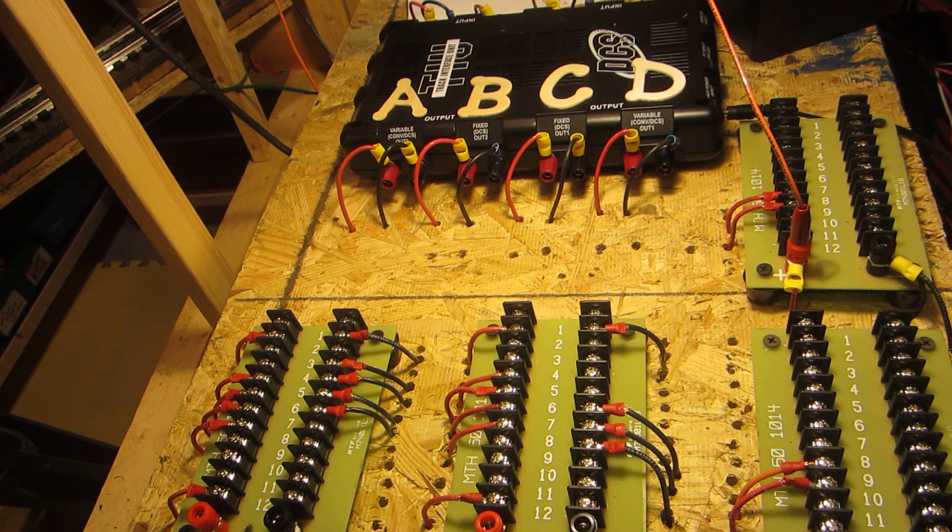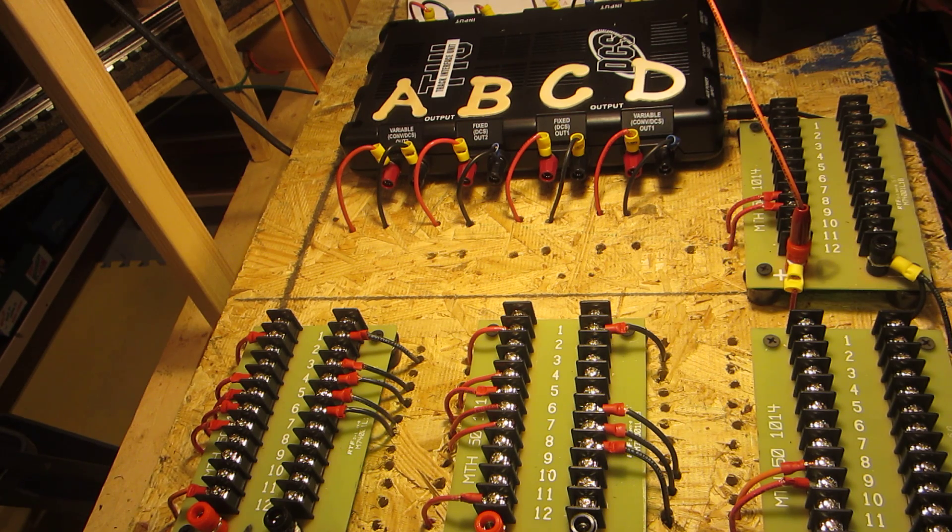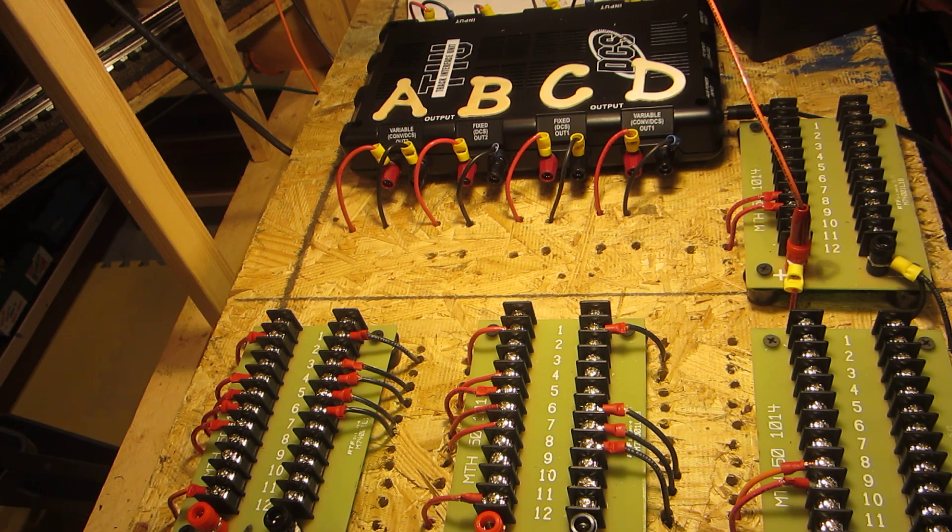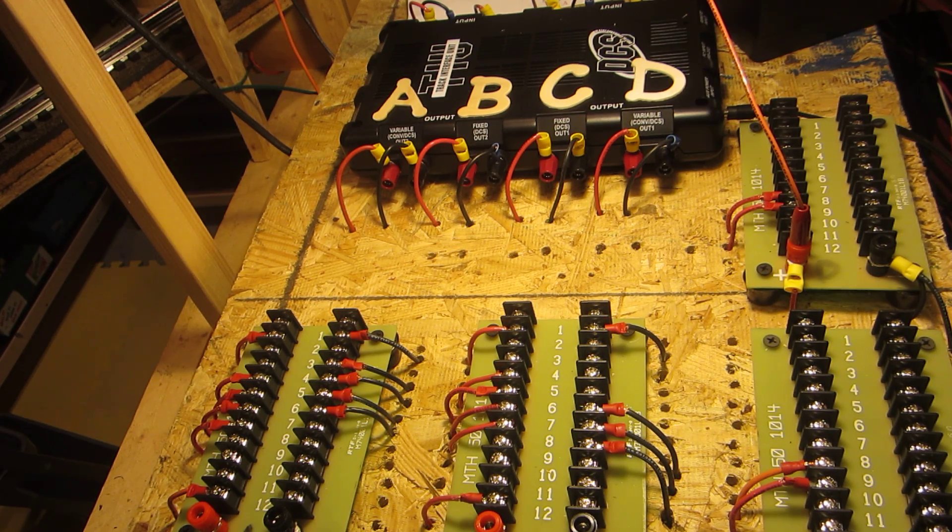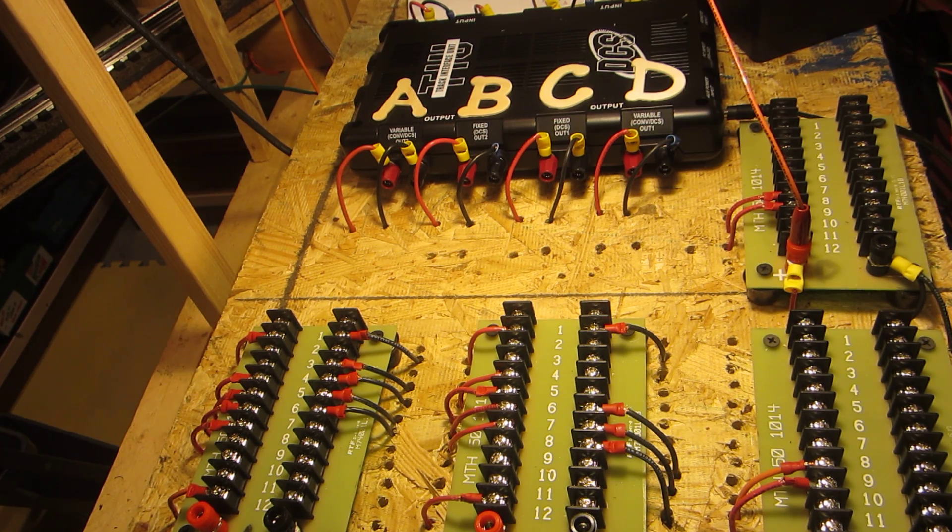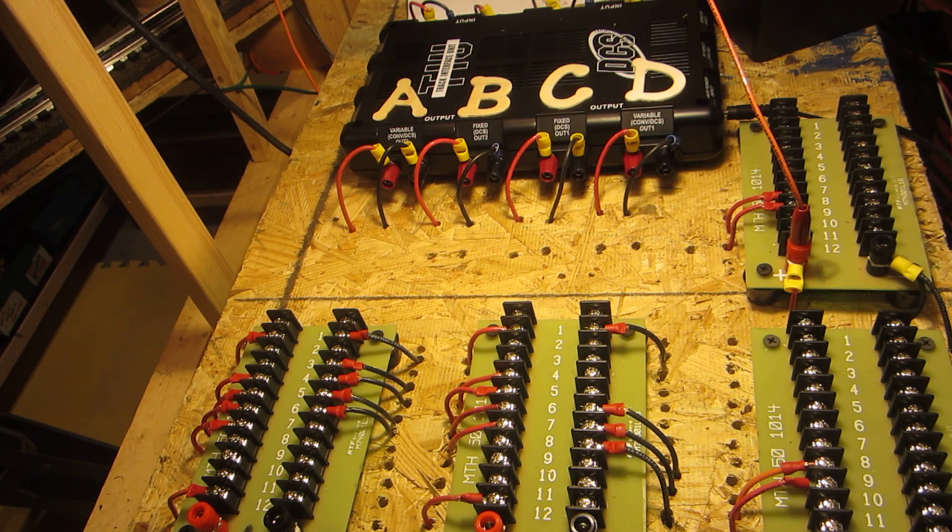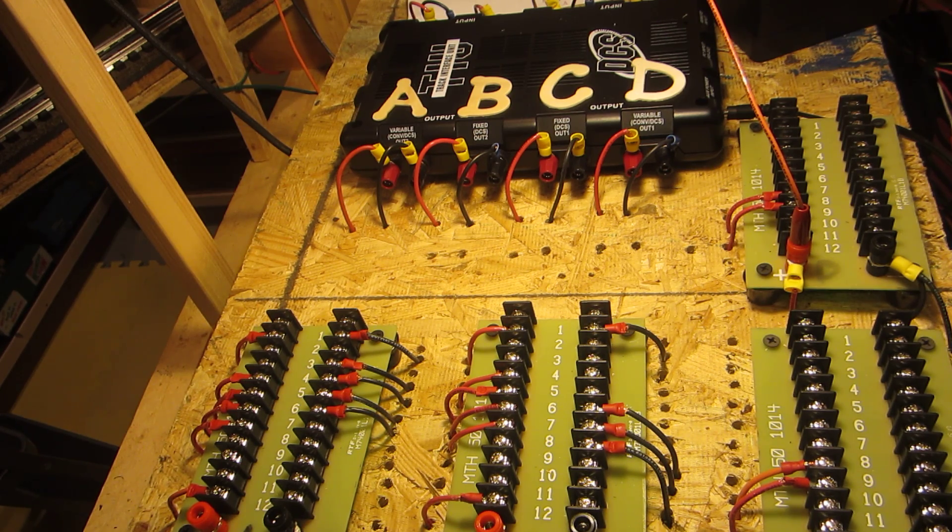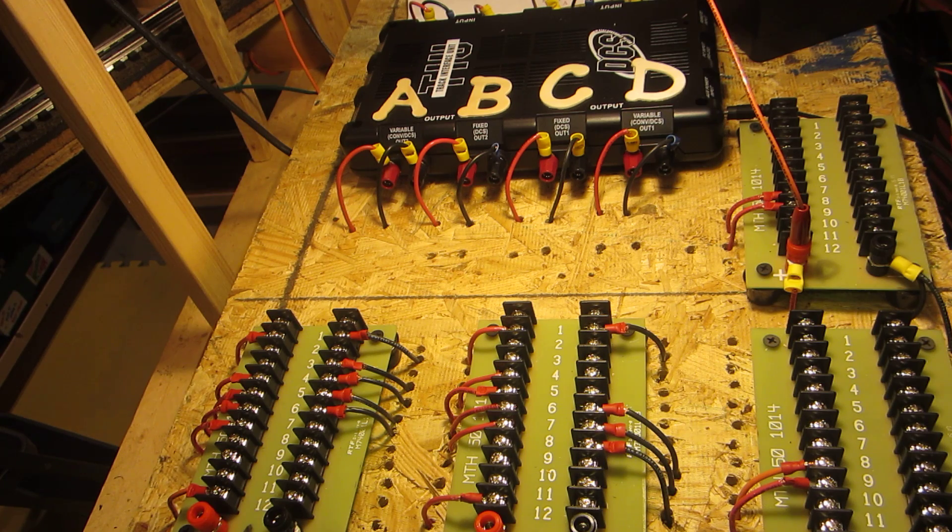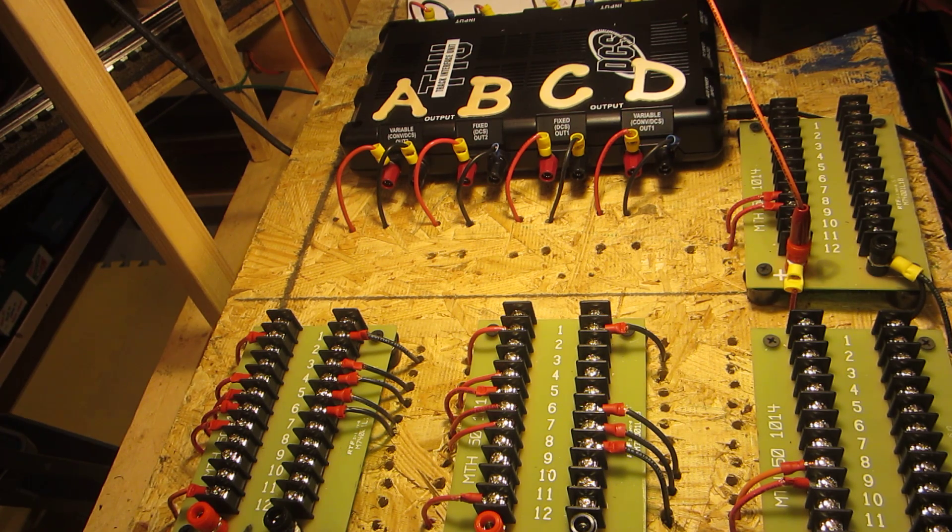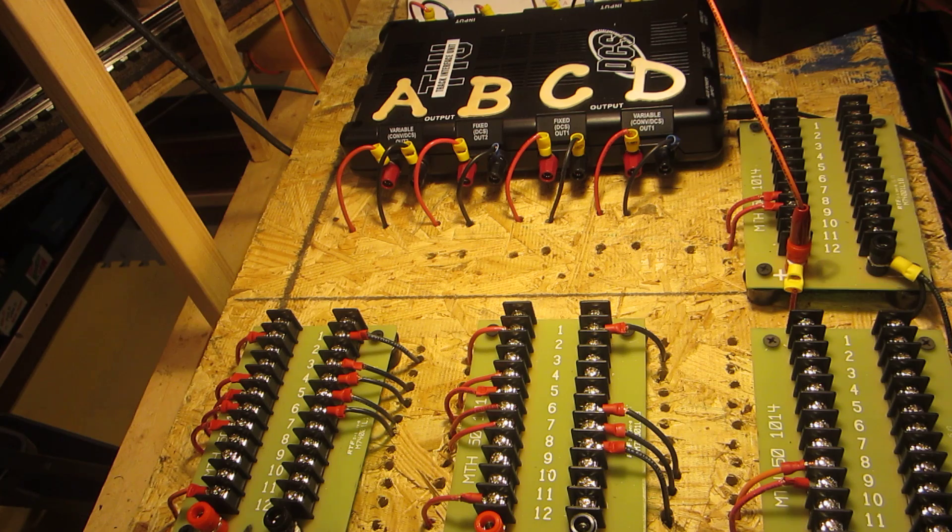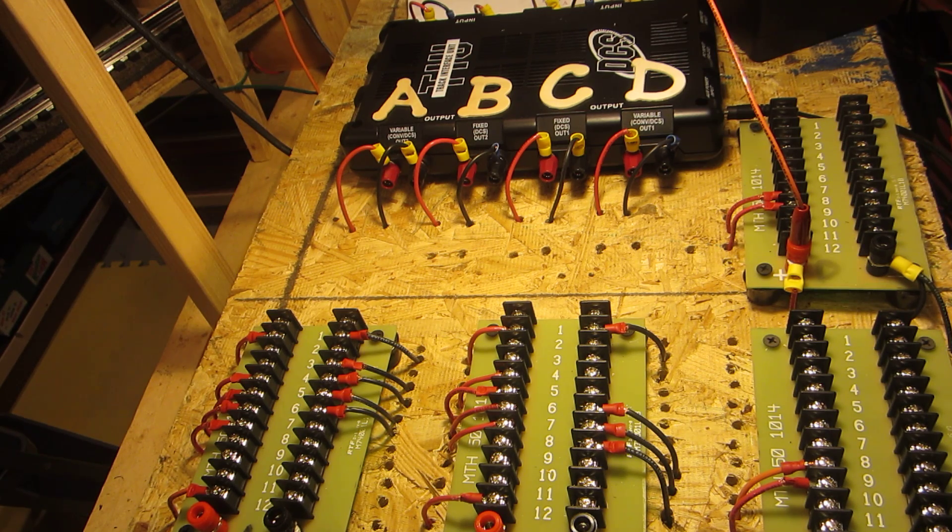The major and most critical reason for using blocks on a model railroad that has a command control system is so that when you experience an electrical issue—please notice that I didn't say if, when you experience it—you will have the ability to trace the electrical issue much more efficiently and quickly. Searching for an electrical issue on a large layout that doesn't have blocks would be like looking for a needle in a haystack.